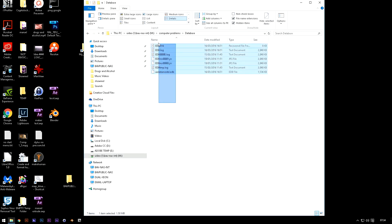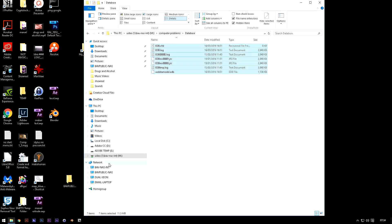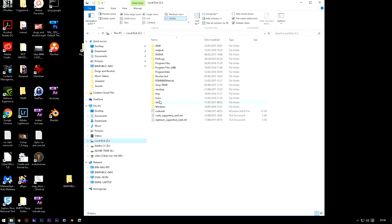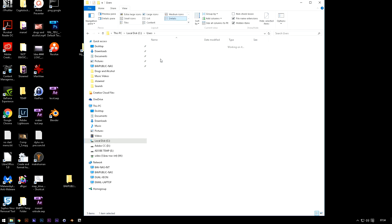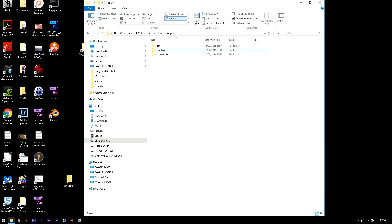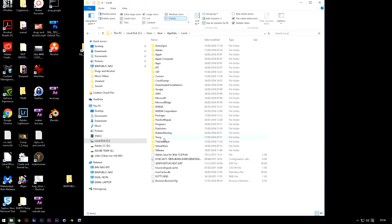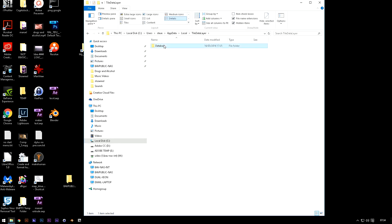And then once you've got these, get the whole lot, copy, and then just go down to users and then to the profile that is corrupted which in my case was Steve, app data, local, tile data layer, database.